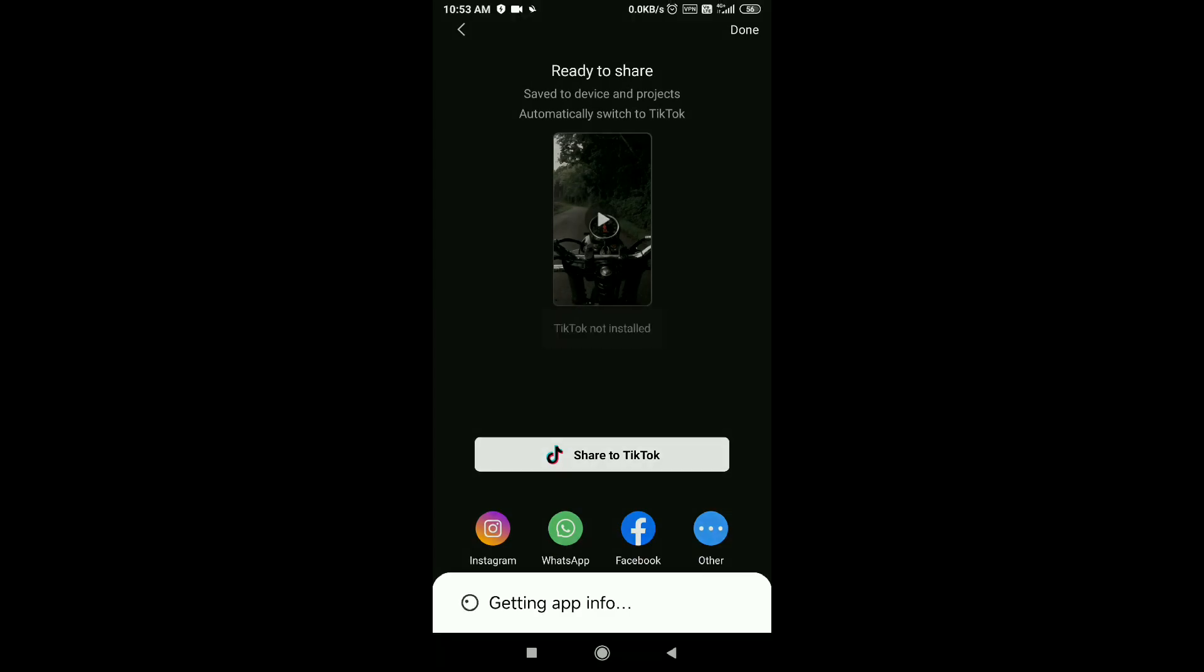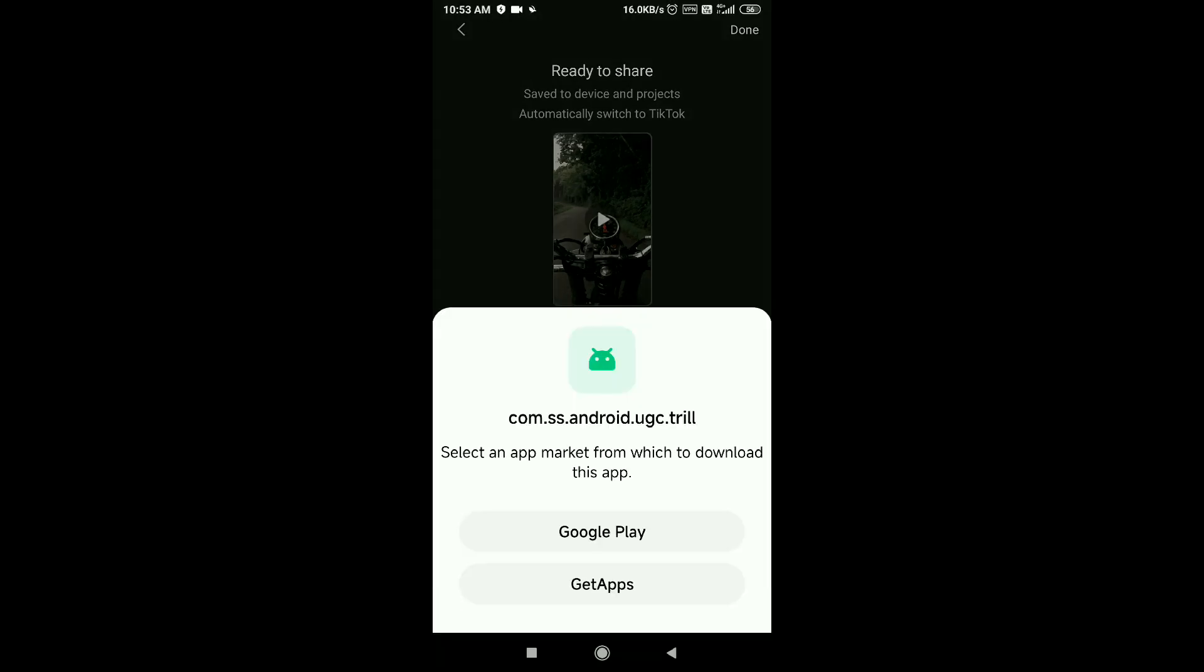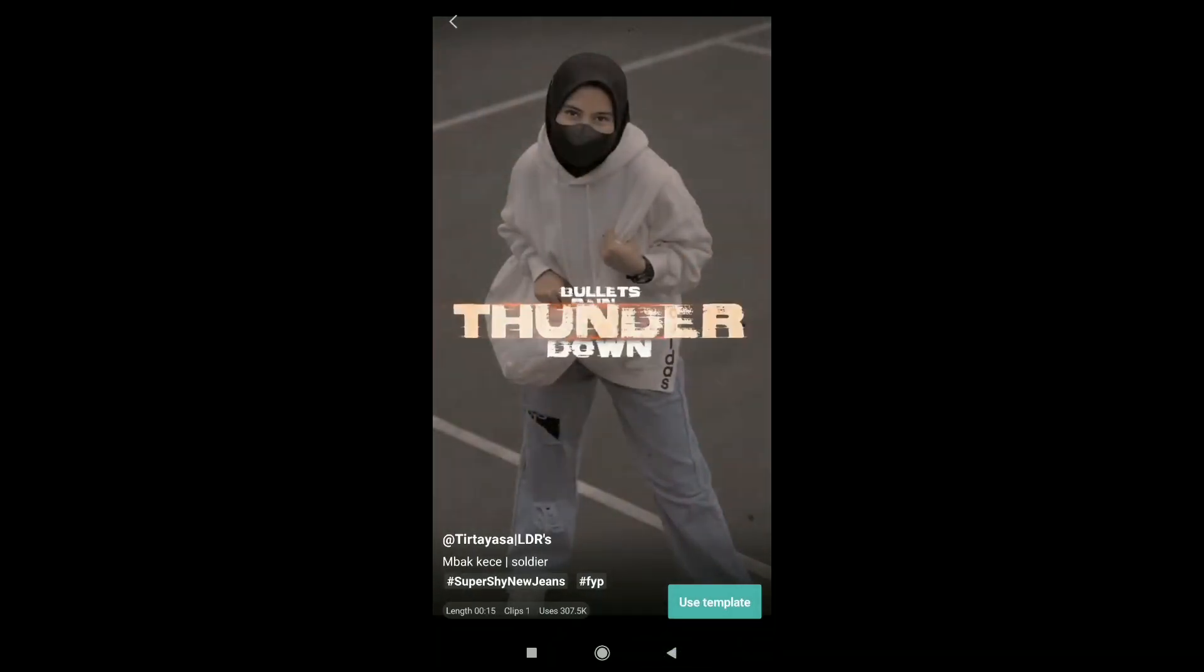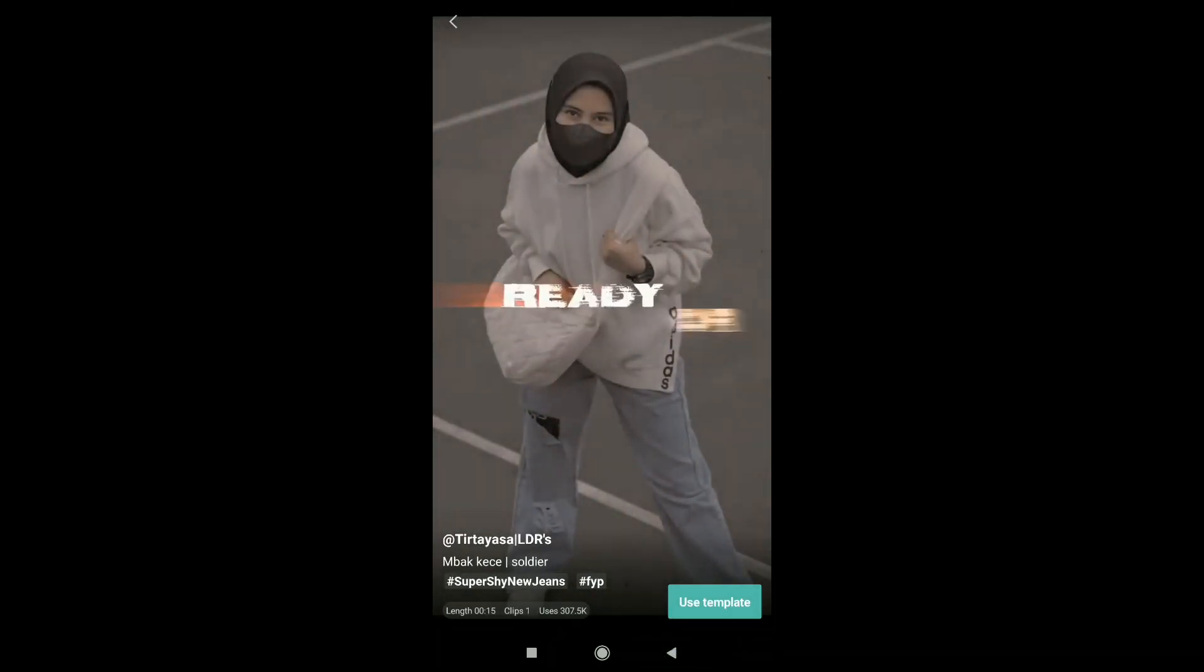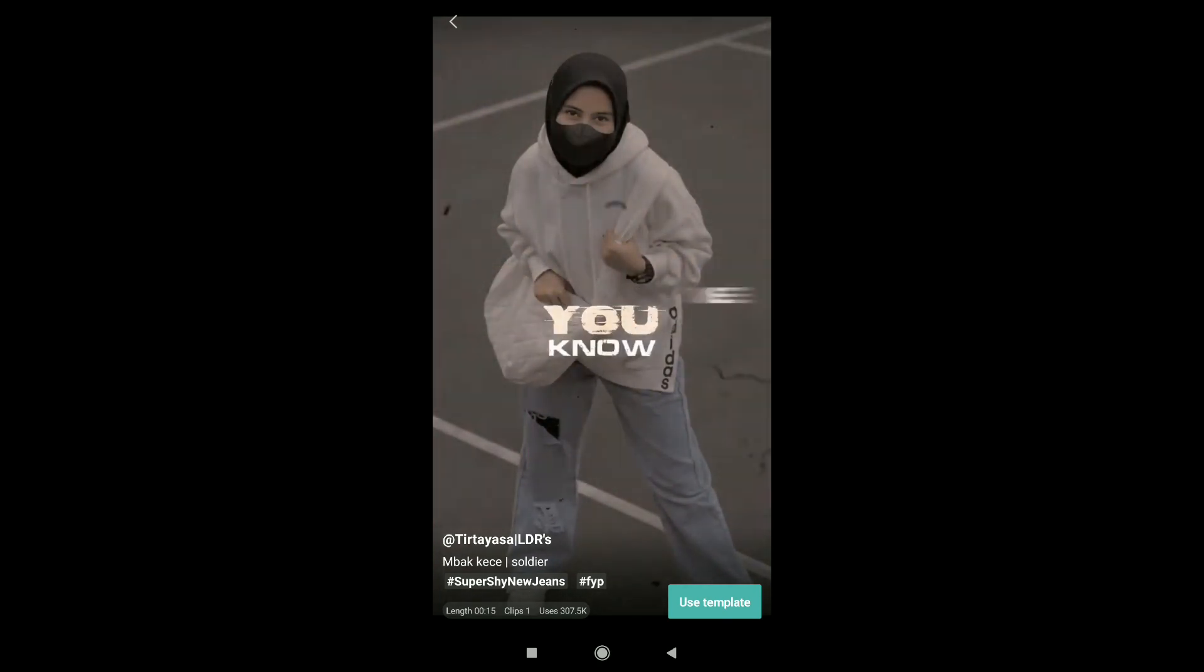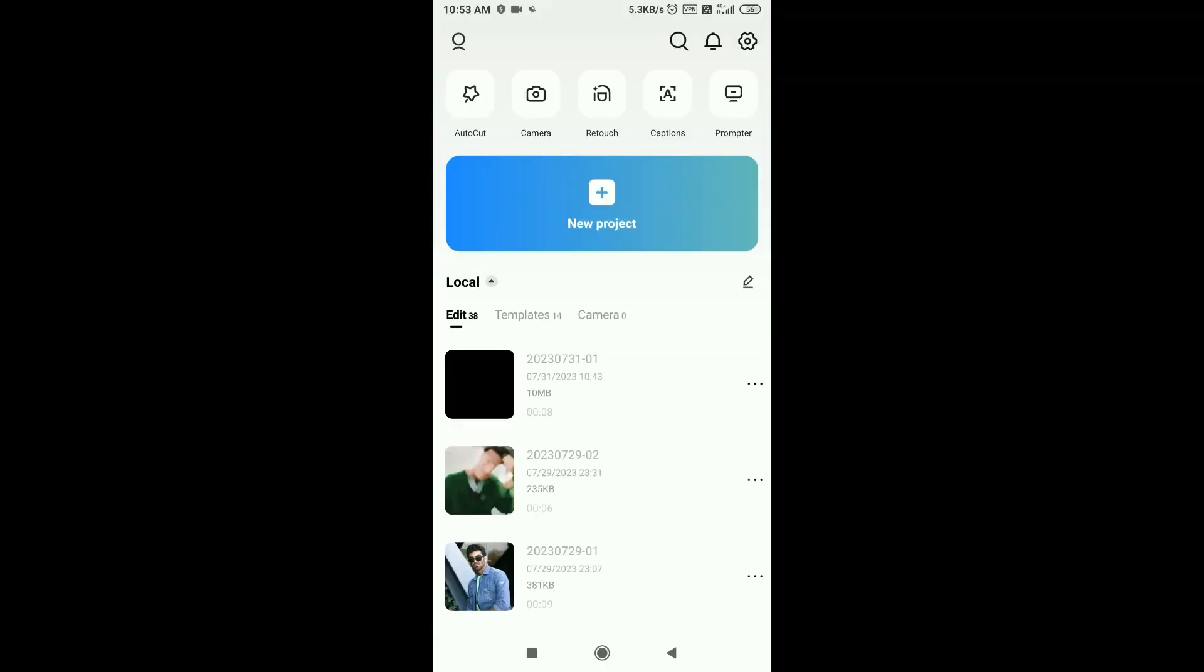You will see TikTok not installed, but you have to ignore it. You have to back it. You have to do it. So you can easily create this video just by one click.